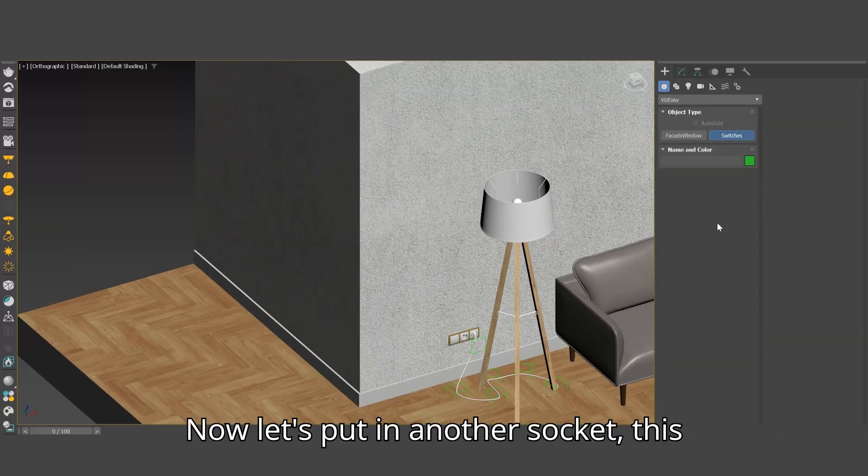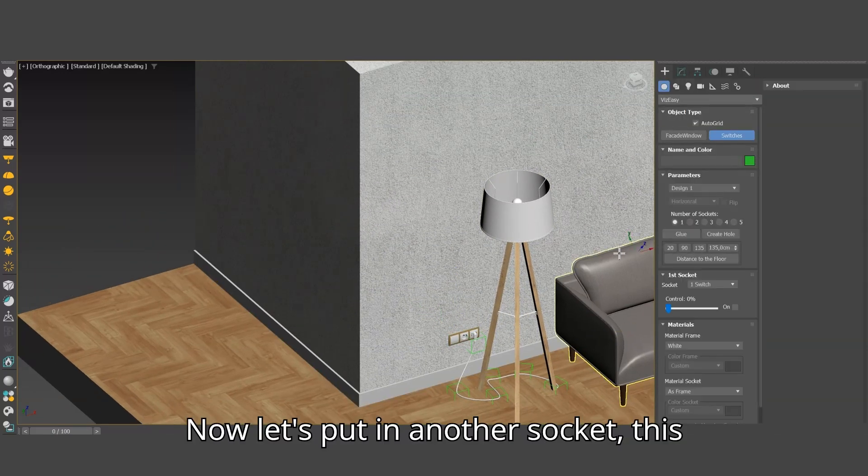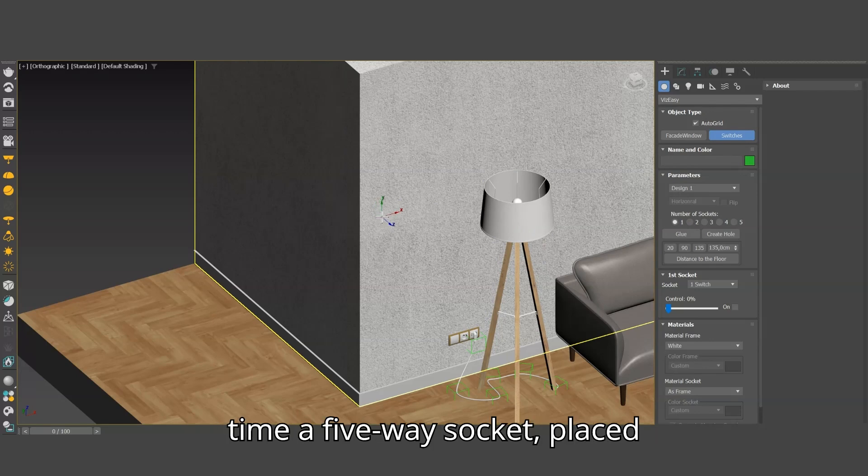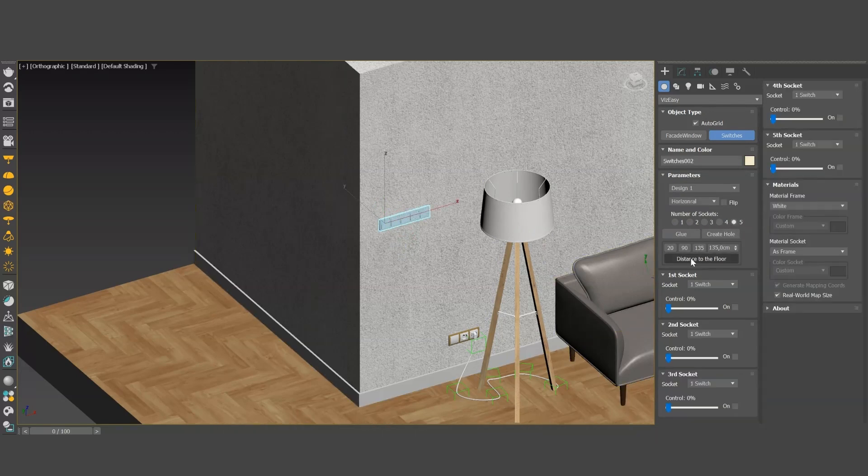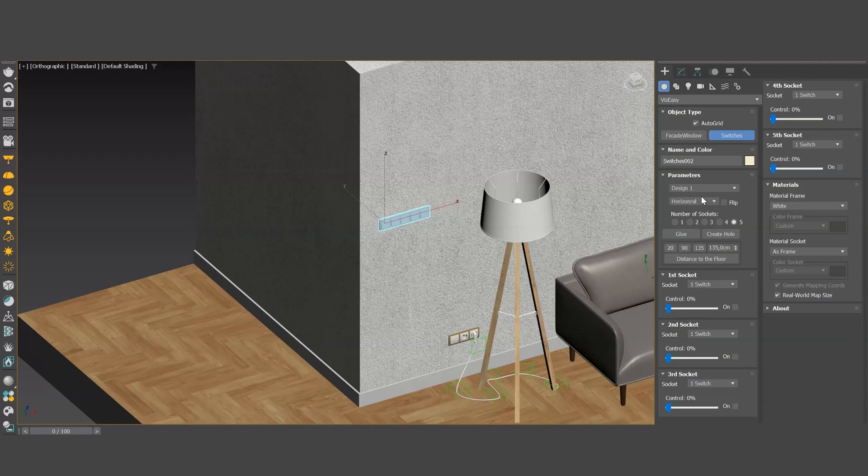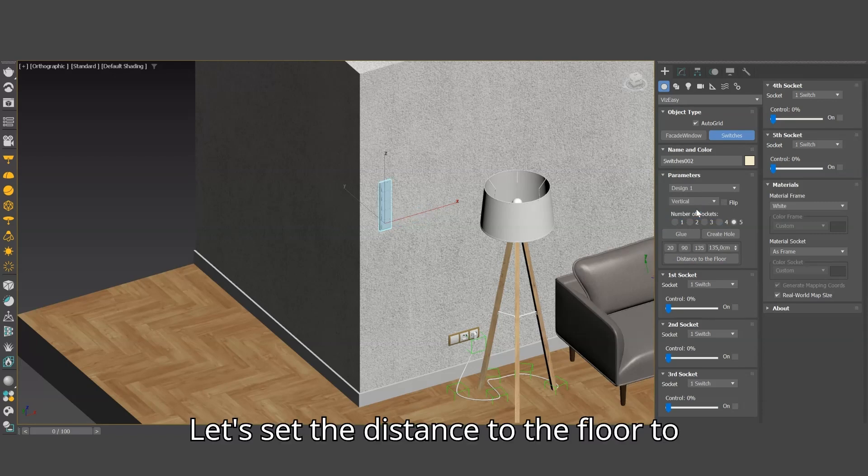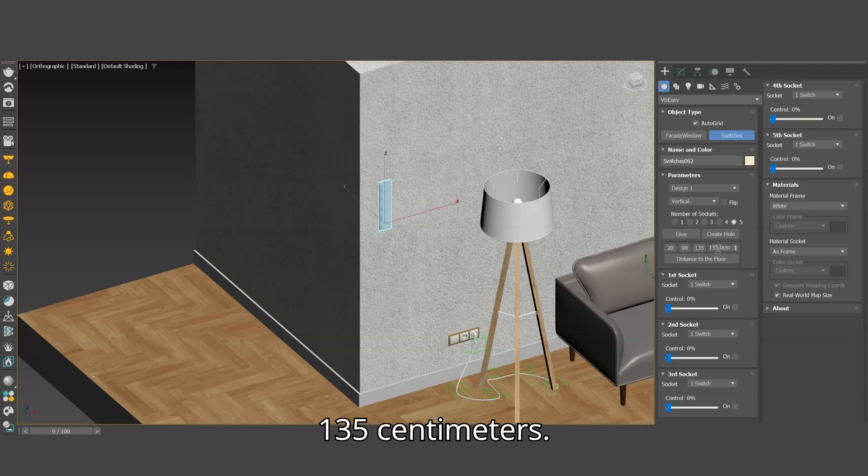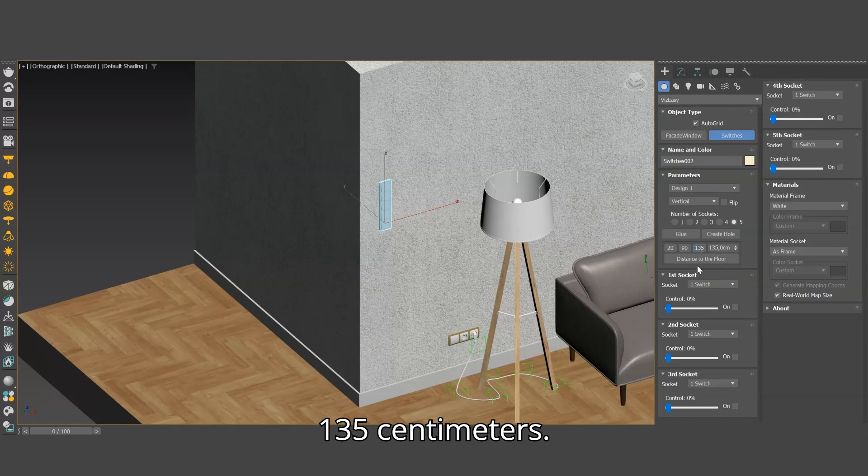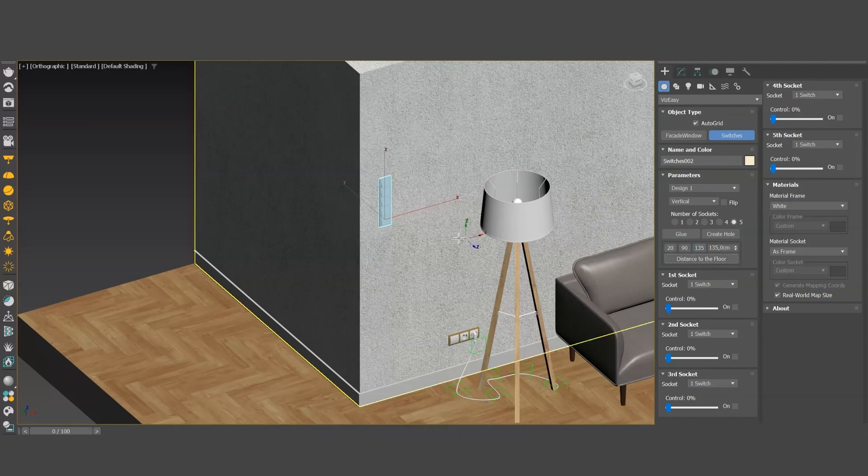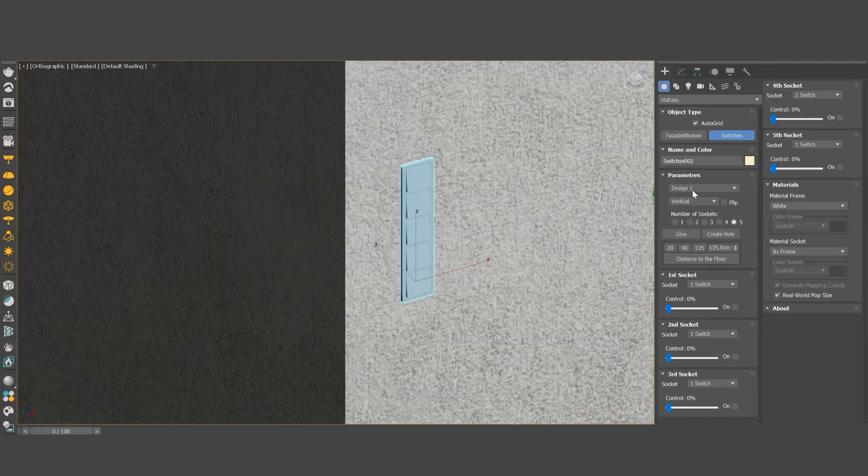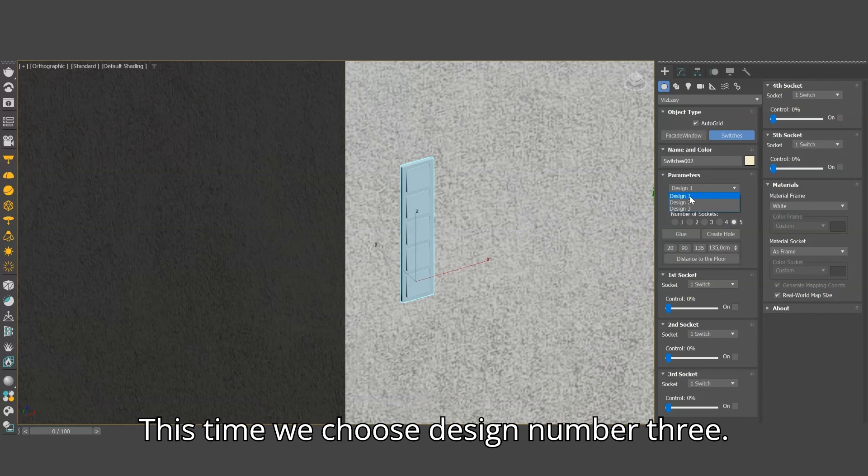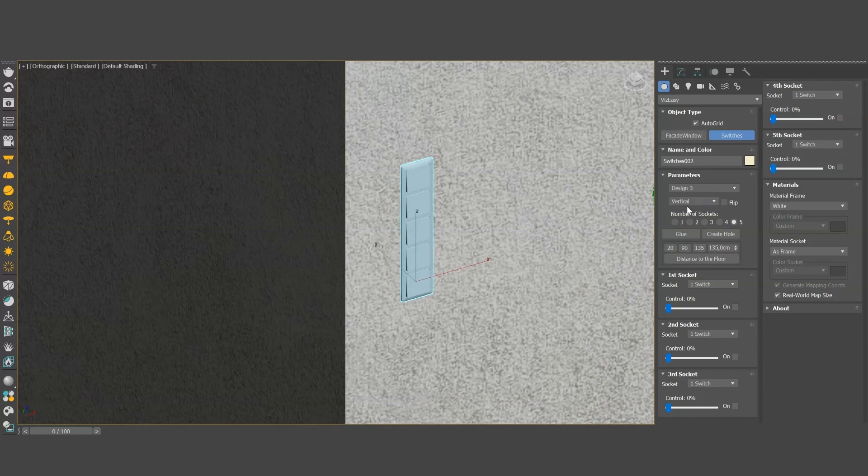Now let's put in another socket, this time a five-way socket, placed vertically. Let's set the distance to the floor to 135 centimeters. This time we choose design number three.